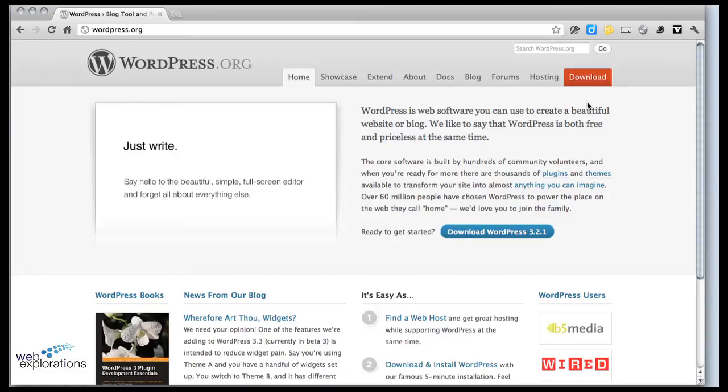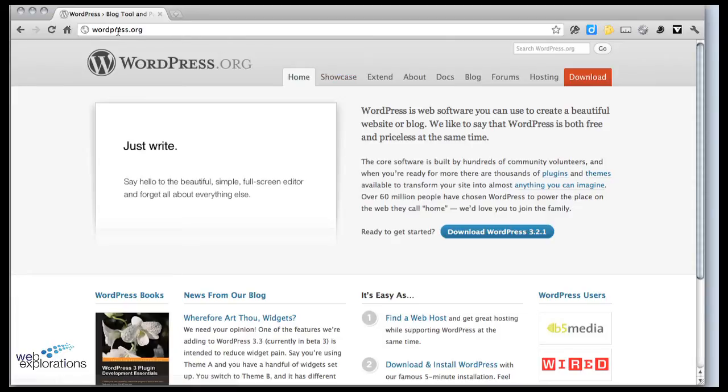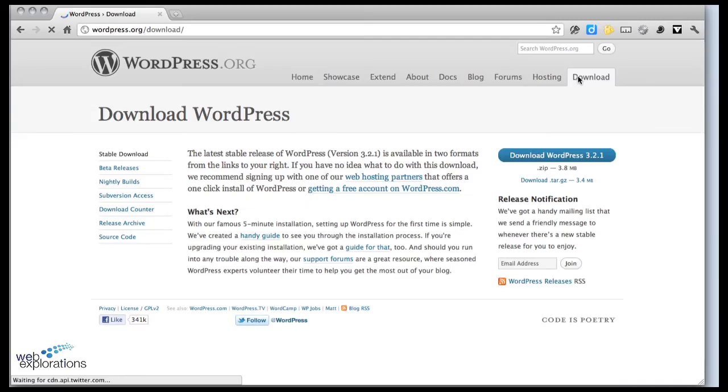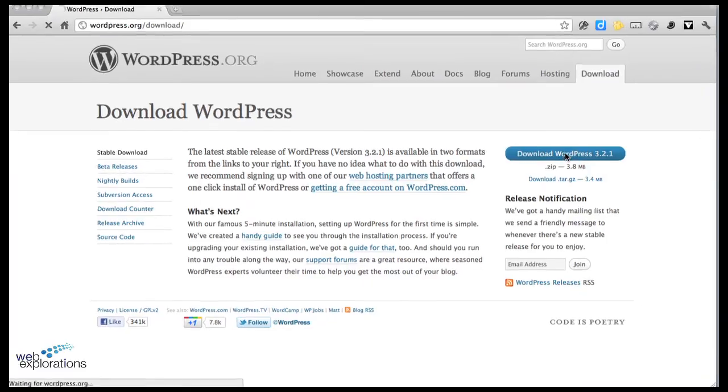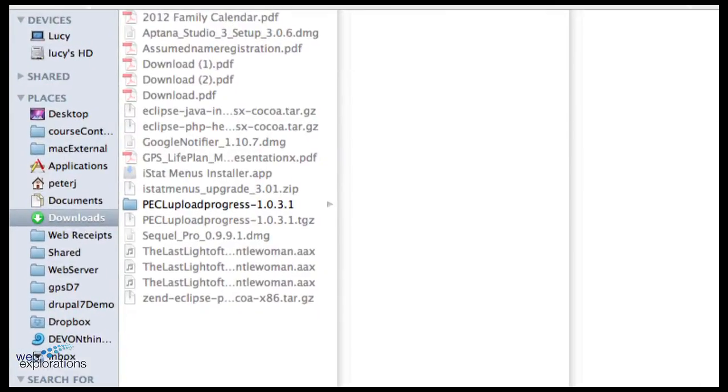So if you do wordpress.org you can download it yourself and install it for your client and they can use it, or you can use it yourself. We'll go out to wordpress.org, click on the download button, and download the most recent version. This is constantly changing so your version will probably be a higher number.